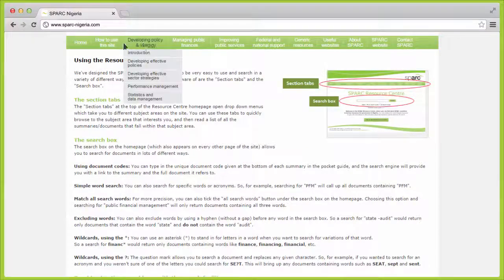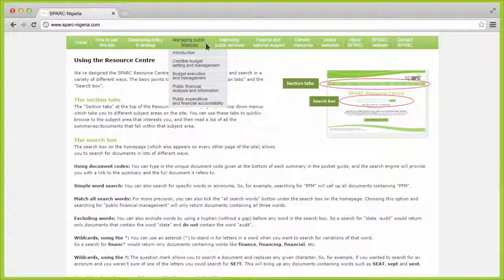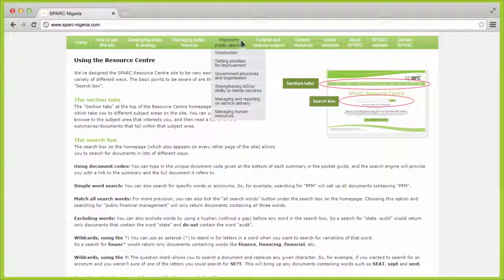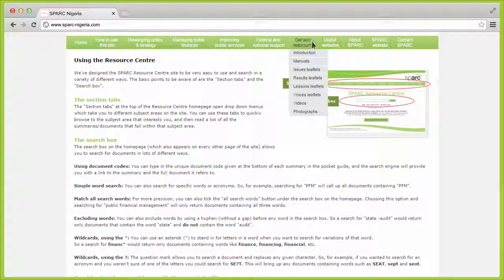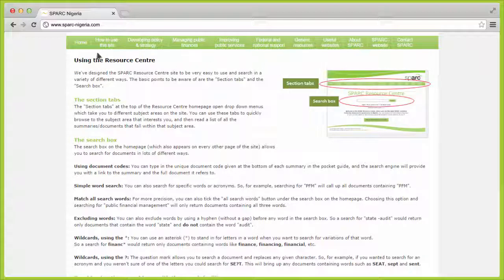You can also search using the section tabs. Click on each tab to view a list of all the summaries and documents that fall within the subject area that interests you.